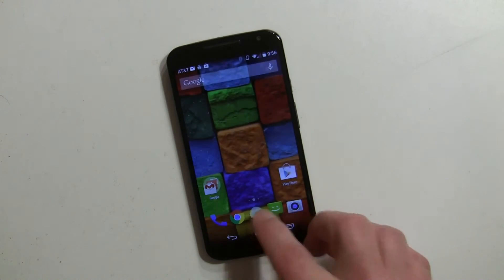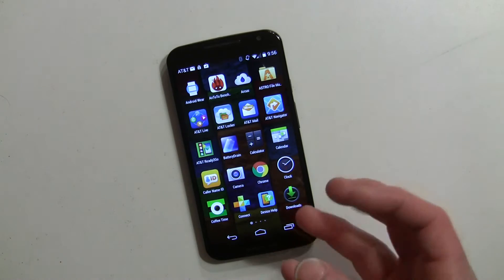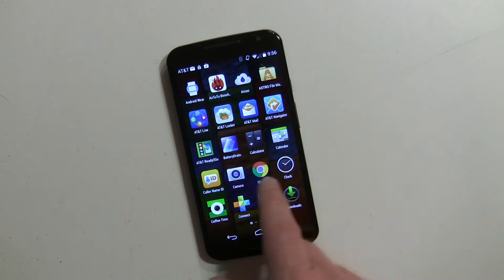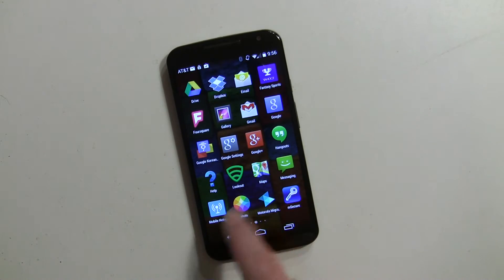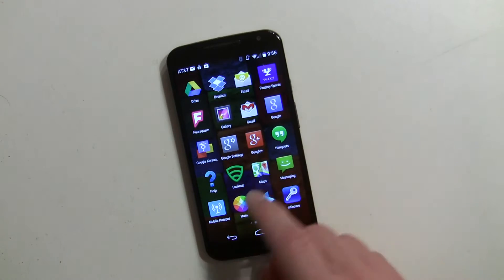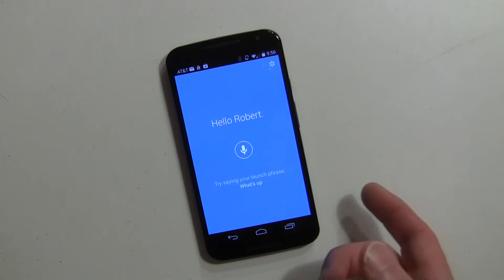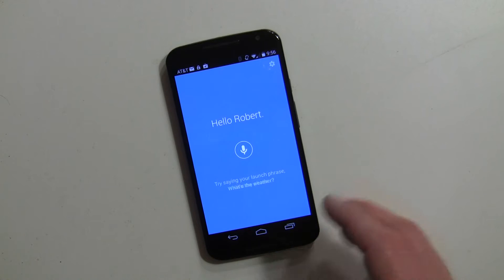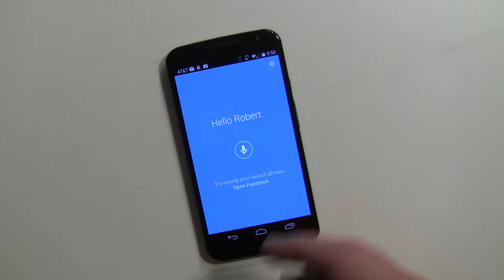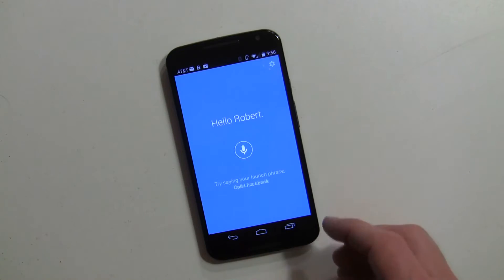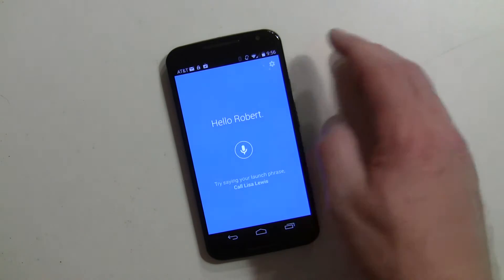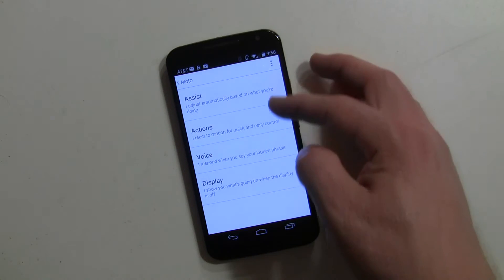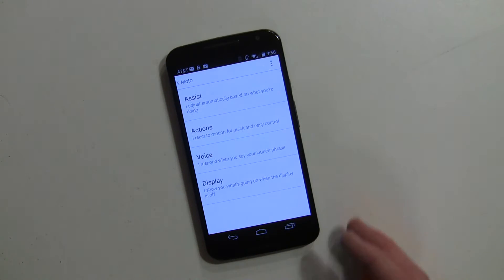As I mentioned in my previous videos, all these different things like Moto Display, Moto Voice, and Moto Assist are all in a master app called Moto. They're not separate apps or within the settings. You can just go right in, and assuming you've already gone through the setup procedure for setting up your voice commands, you'll get this screen when you go in. Hit the icon and you'll see the four choices: Assist, Actions, Voice, and Display.